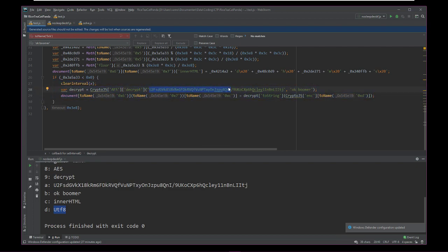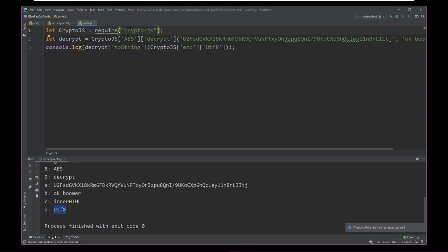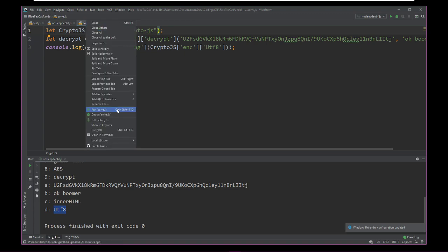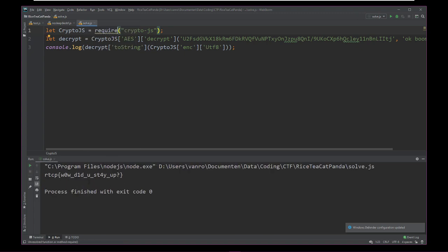So I put this in a different file, solveJS. I just pasted that in, pasted our decrypt toString in. I imported or required a node package Crypto-JS. And if we run it then we magically get our flag.